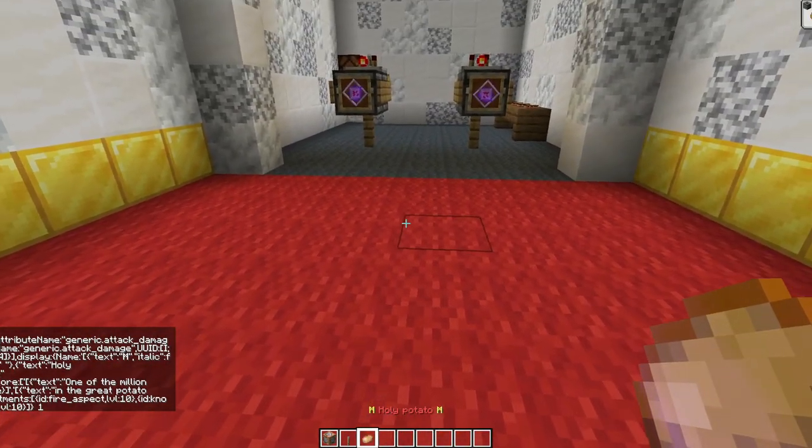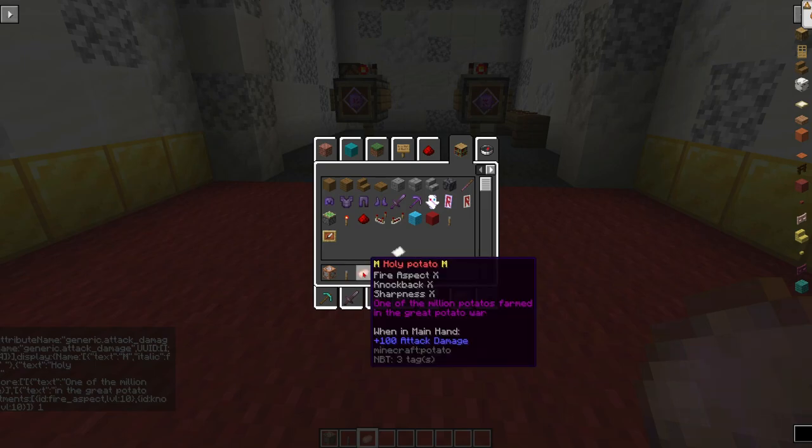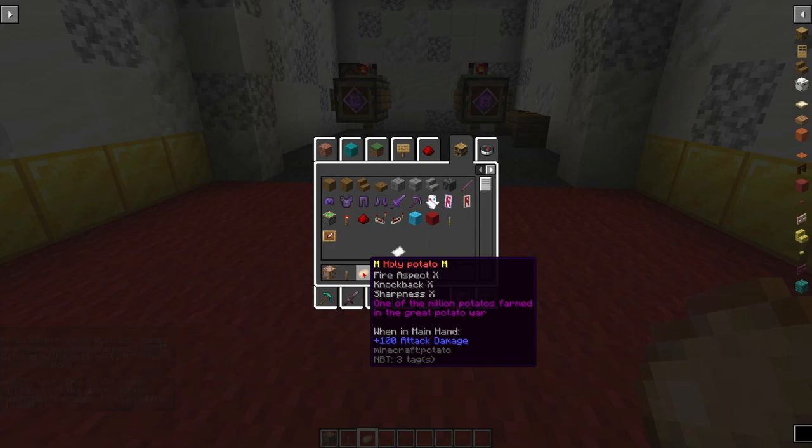You can now see we have the Holy Potato. It has the Fire Aspect 10, the Knockback 10, Sharpness 10. It has the lore, one of the greatest, one of the million potatoes farmed in the great potato war, and there is the plus 100 Attack Damage.